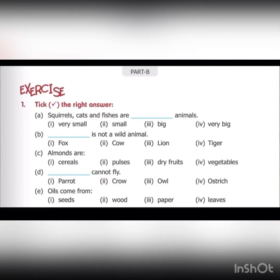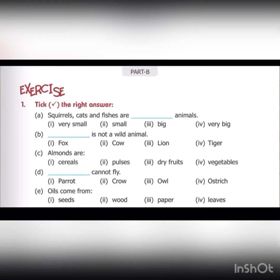Part A: squirrels, cats and fishes are blank animals. The options are very small, small, big, very big. Squirrels, cats and fishes are small animals — they are not big animals and not very big. So we are going to write small here.